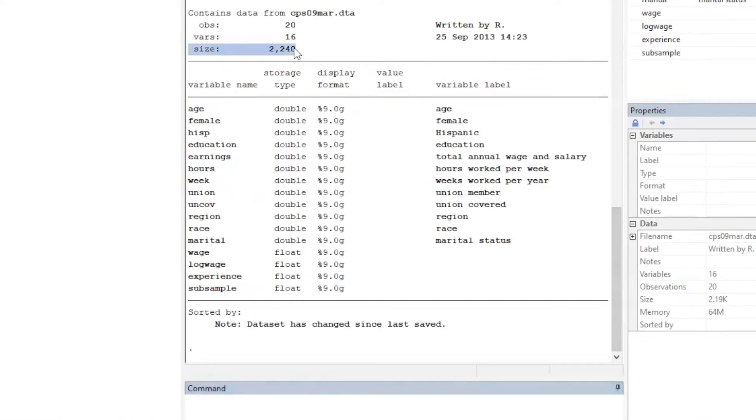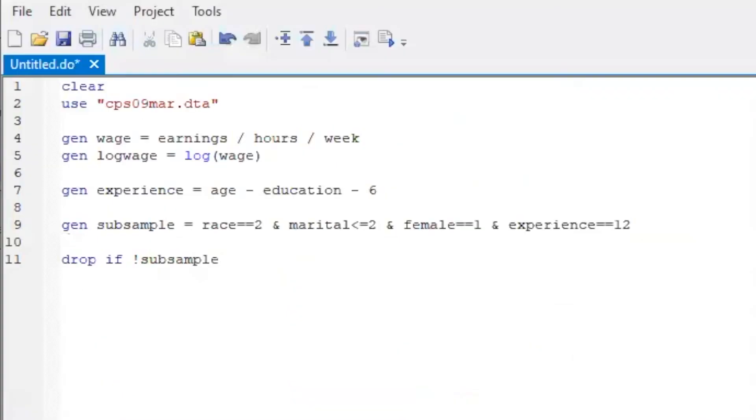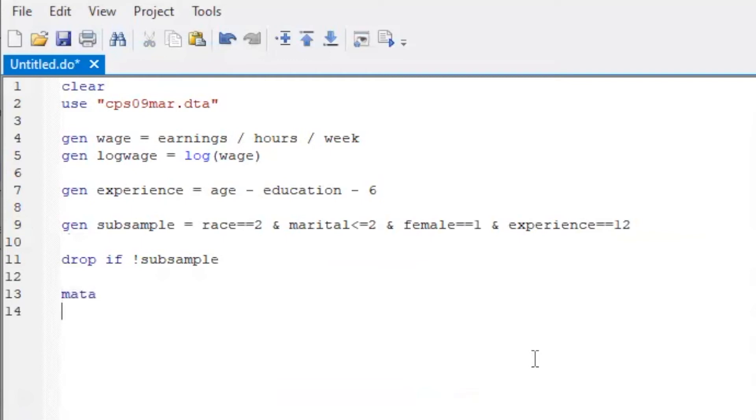With this subsample, let's compute the X and Y matrices. Stata is very different from R or MATLAB. However, we can insert the so-called mata inside Stata. After this line of mata, we can insert the matrix programming, which is very much like R or MATLAB. We should insert the mata part inside the mata and end.